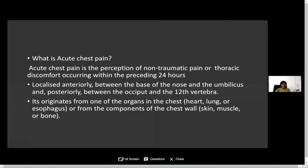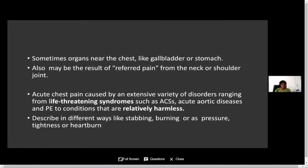Acute chest pain can originate from any of the organs in the chest, such as the heart, lung, or esophagus, or from components of the chest wall like skin, bone, or muscle. Sometimes it originates from nearby structures like the lower abdomen, bladder, and stomach. It can also result as referred pain from the neck and shoulder joint.